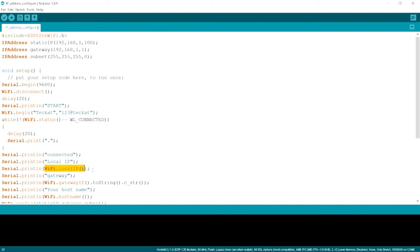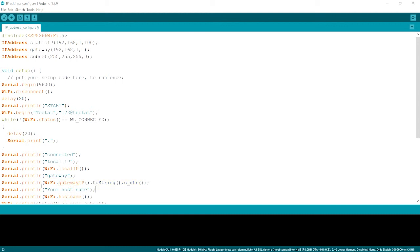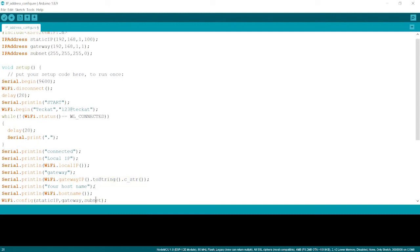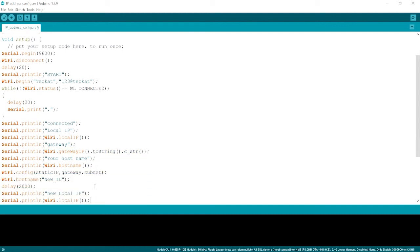To print the gateway, we need to write this much line over here Wi-Fi dot gateway dot to string dot C underscore STR function. And to print the host name, what is the host name? What is the name of the board? That is the host name. To print the host name, we need to write Wi-Fi dot host name.